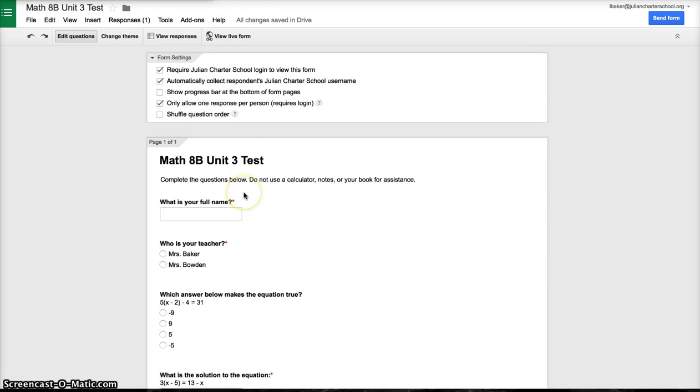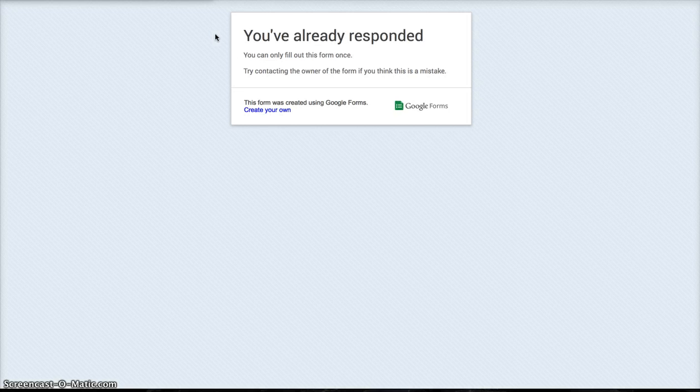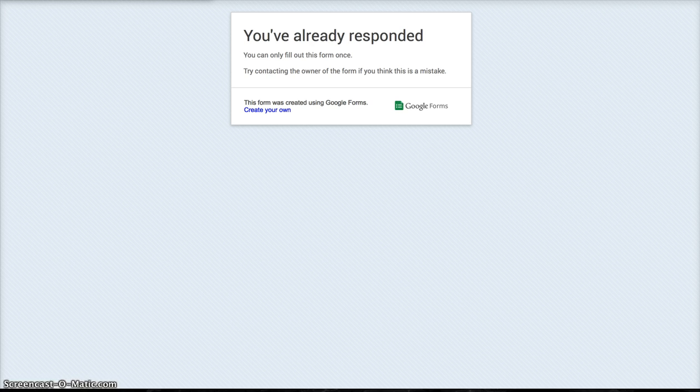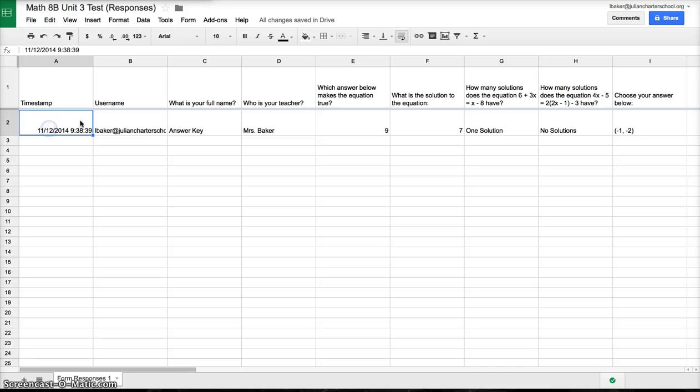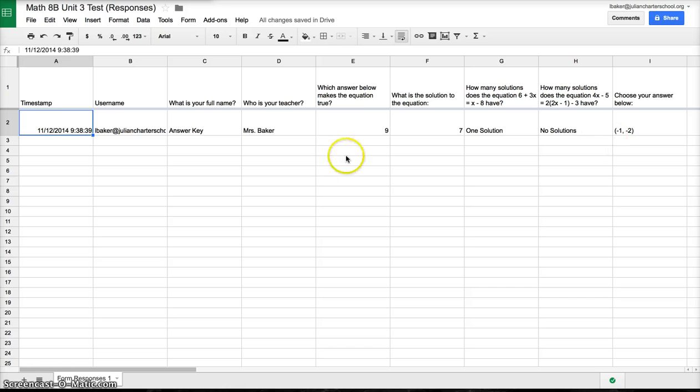What I need to do is view live form. I've actually already completed this test. So now that my responses are submitted, the answers appear in my new document called Responses. I have my timestamp, username, full name, and teacher, and then all of the answers that I've provided.